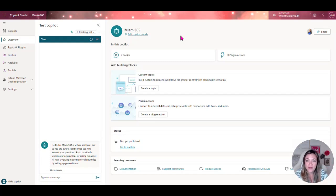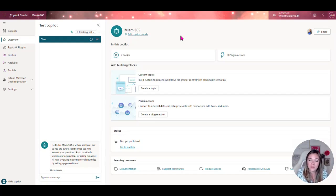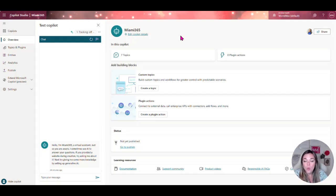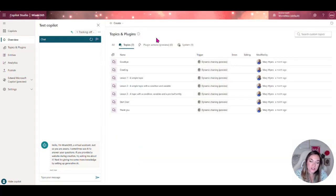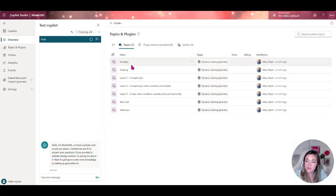Those thousands of connectors that are within the Power Platform, you're going to be able to connect your copilot to those as well. Inside Copilot Studio here it's really easy to get started. You can even have lessons along the way. You have topics. Basically if you can have a conversation you can create a Copilot Studio.